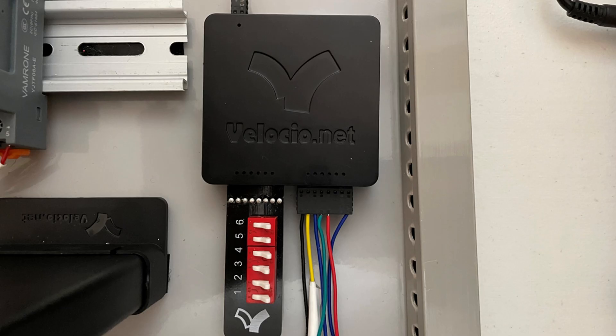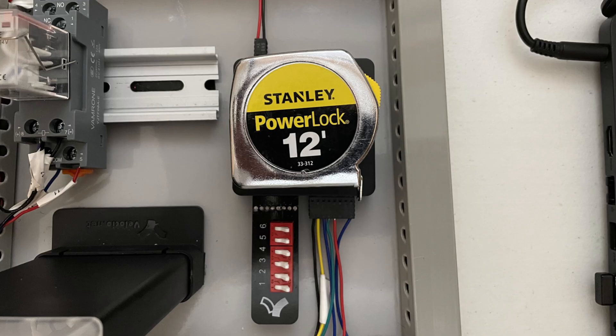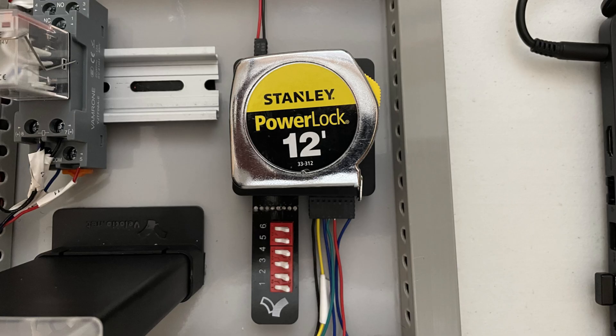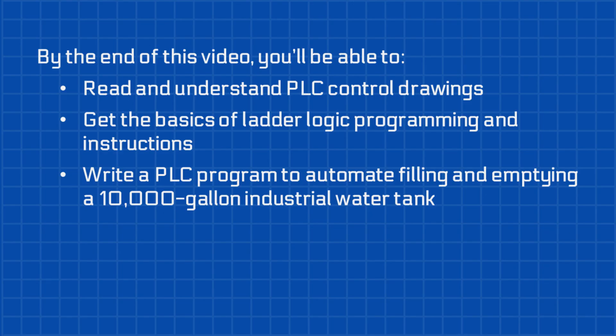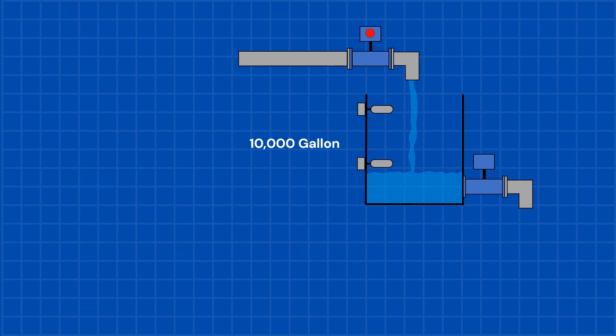Most people think programming a PLC is complicated, but what if I told you that getting started is easier than you think? Today, we're using the ACE 11, the world's smallest PLC, to show you just how simple it really is. And just to be clear, this isn't a sponsored video. By the end of this video, you'll be able to read and understand PLC control drawings, get the basics of ladder logic programming and instructions, and write a PLC program to automate filling and emptying a 10,000-gallon industrial water tank.